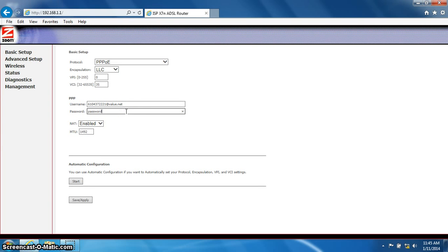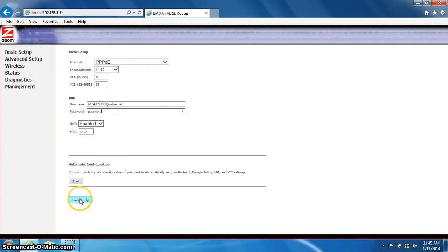Now we will scroll all the way down to the bottom of the page and click save and apply.